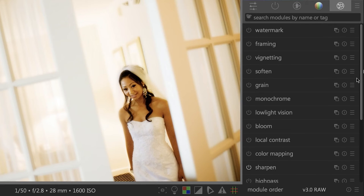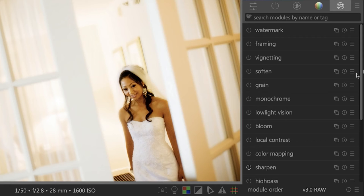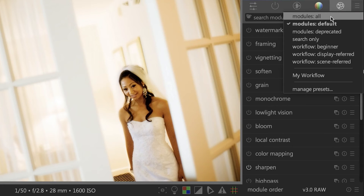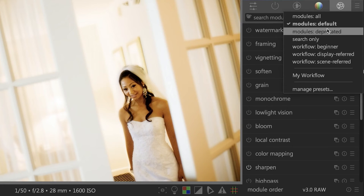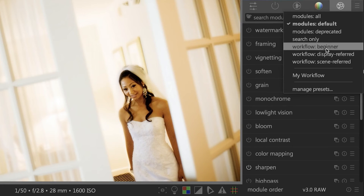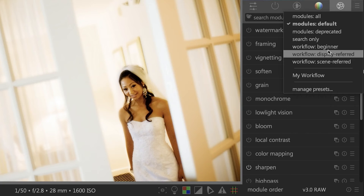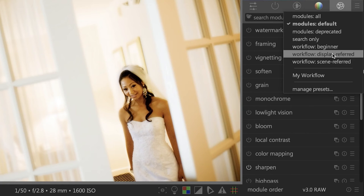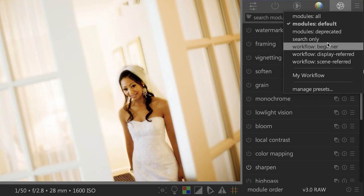Like I mentioned, I like to have each of these panels set up with only the tools that I prefer to use so that my panels are not as cluttered as they are right now. If you click on this hamburger icon right here, you're going to see all the different default workflow options available. They even have one for beginner, display referred, scene referred. Those are some pretty advanced types of concepts here. We're going to keep this kind of simple and just look at some of the basic editing tools that you may want to use in your editing workflow.